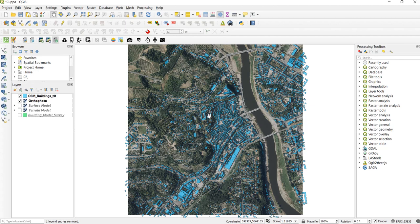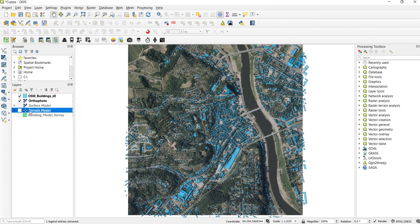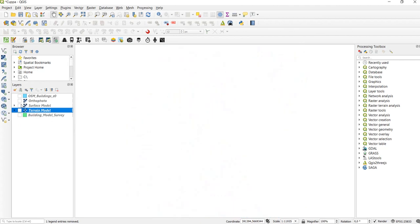The data that we're working with today is OpenStreetMap building footprints that we have already downloaded, a terrain model and a surface model.